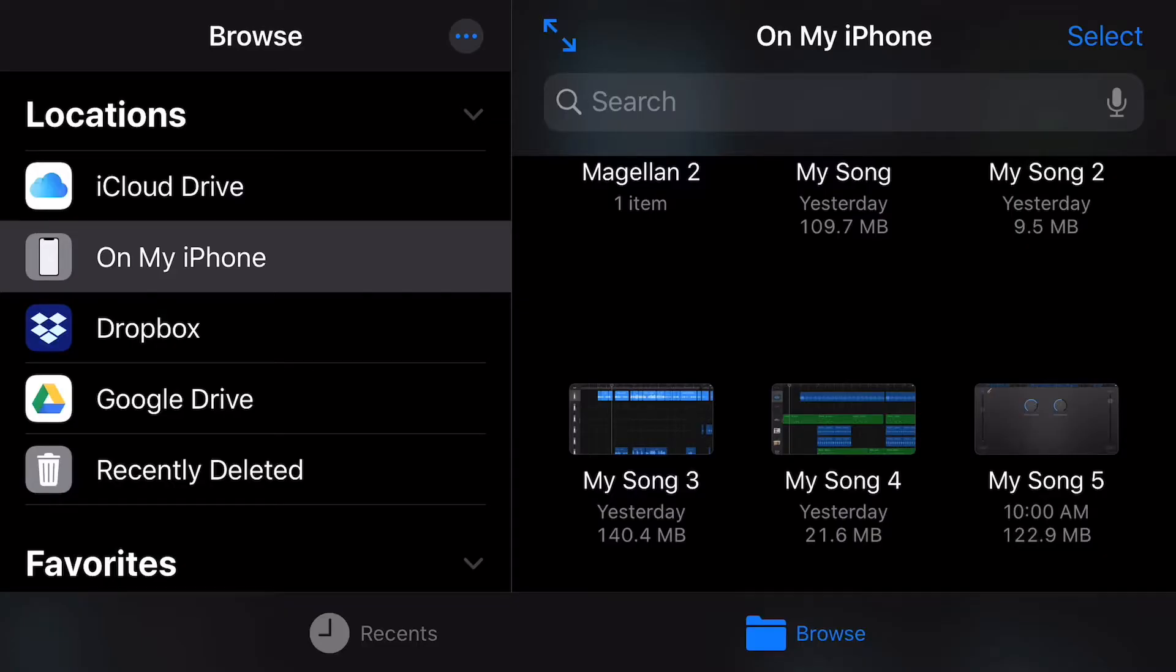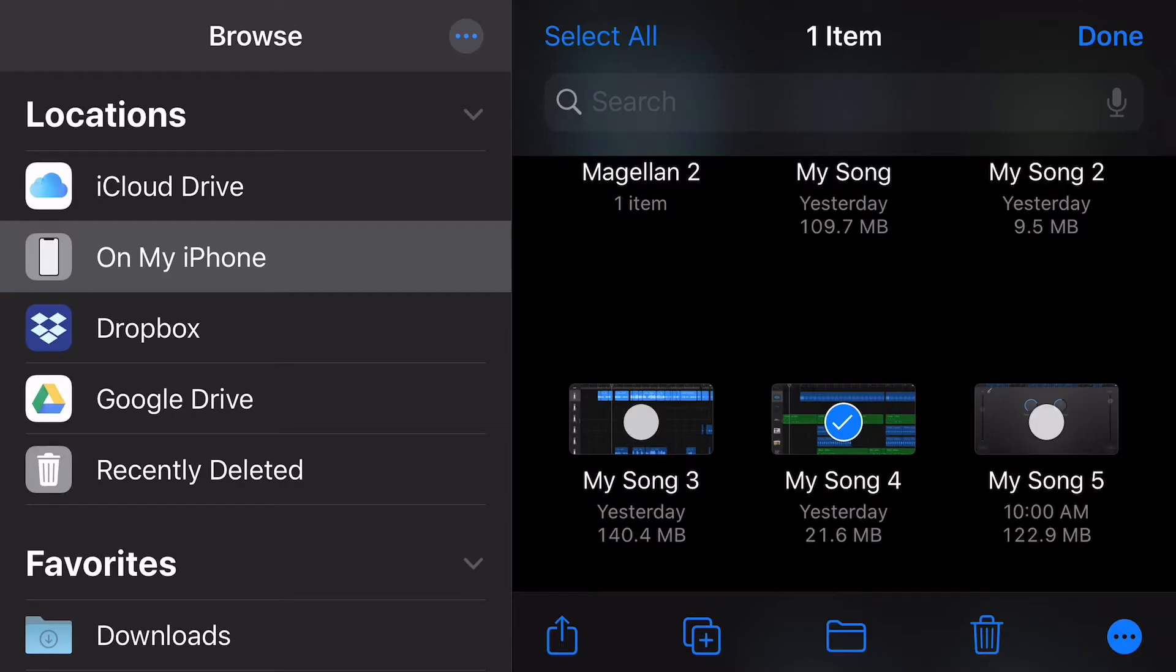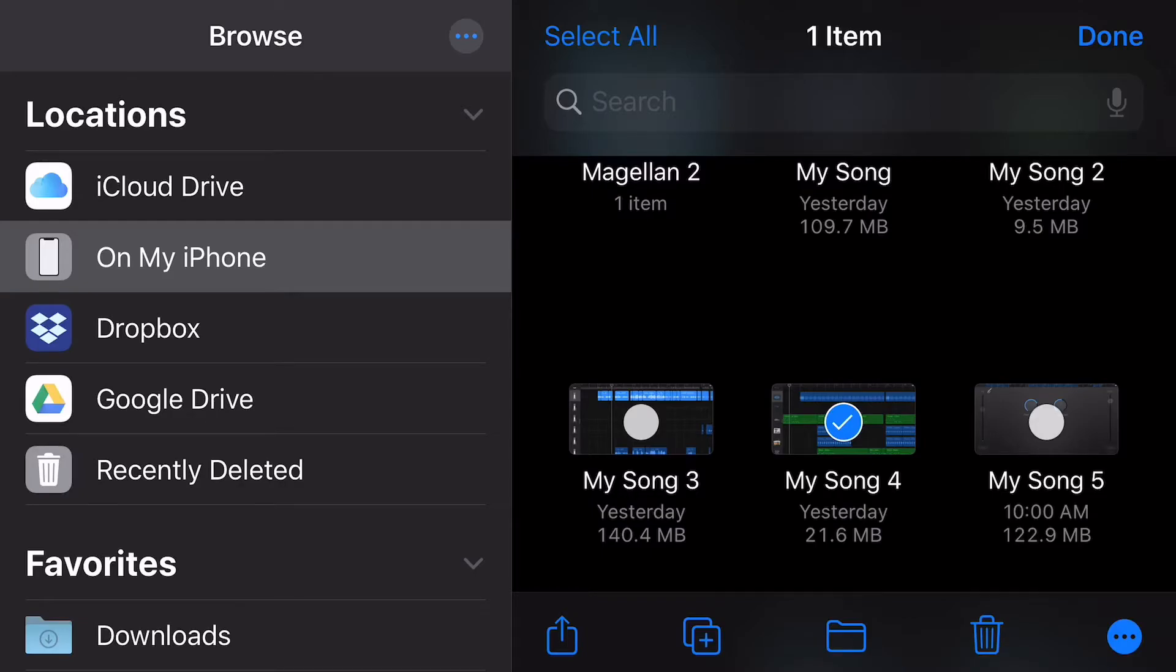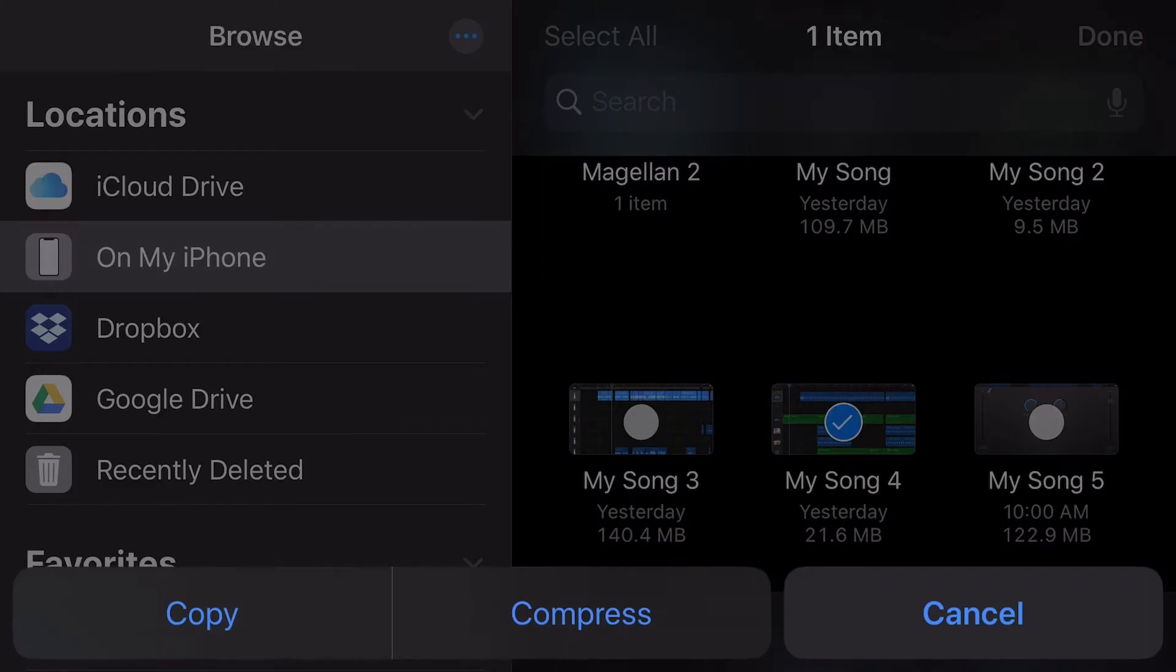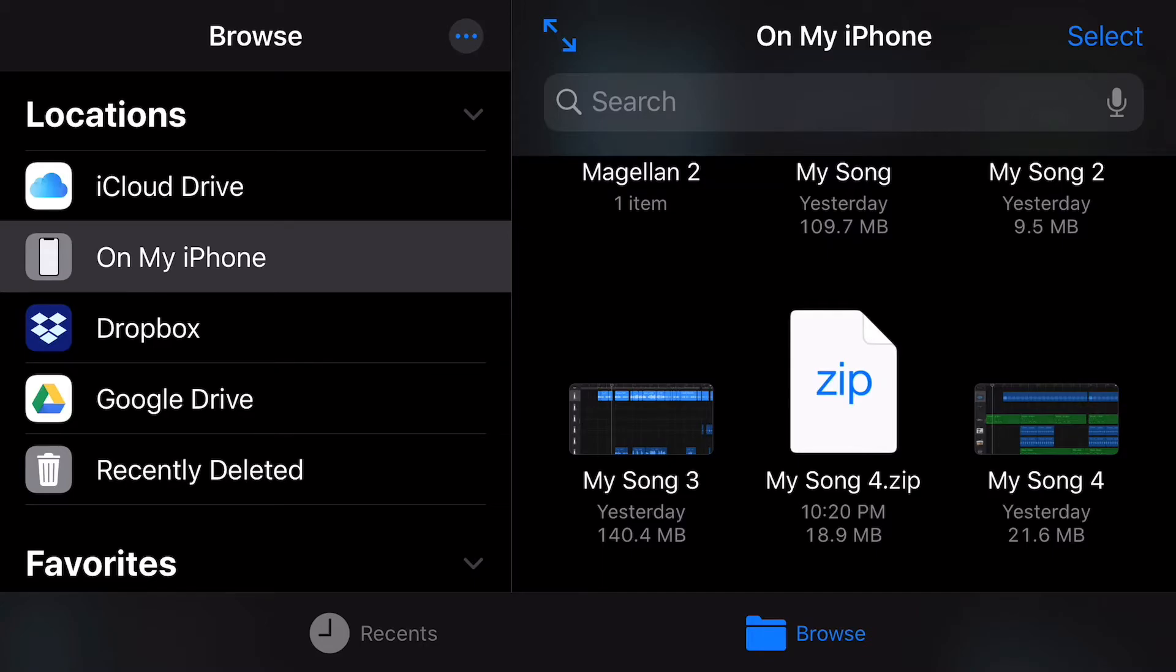So now that we're in the files app, you can see this screen looks basically exactly the same as being in GarageBand. So what we're going to do once we're here is we're going to hit the select button again. We're going to select our song and then instead of hitting the upload button, we're actually going to hit the three dots on the opposite side of the screen on the bottom right hand corner. Hit those three dots, you'll see the compress button. We're going to hit that and you can see that created a mysong4.zip file. So what that literally did is it took my project file and zipped it up so it could very easily be sent over email.